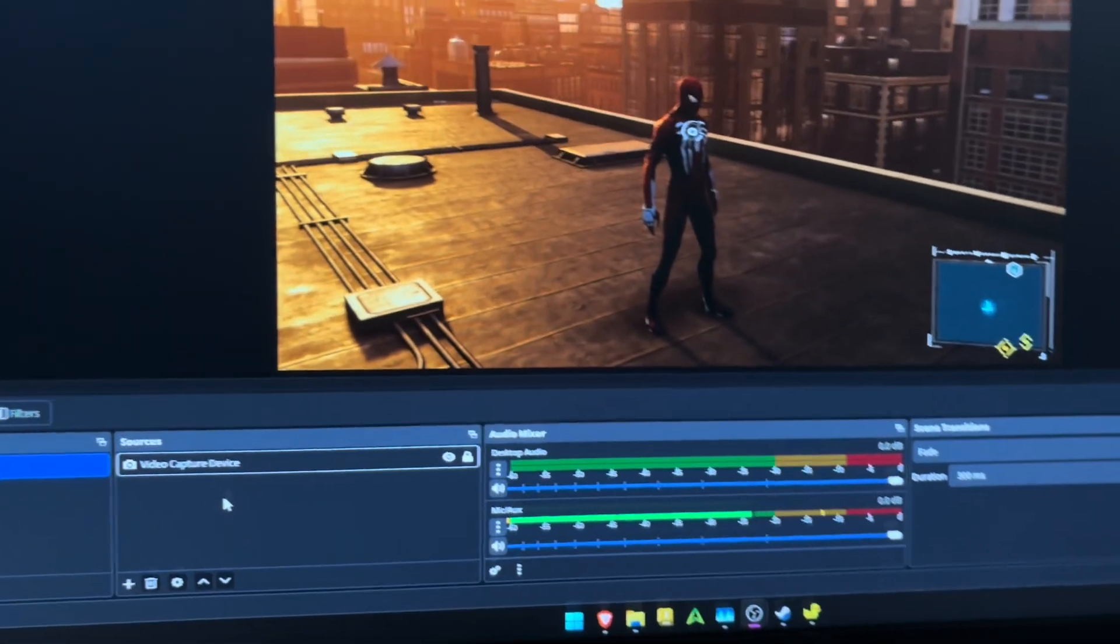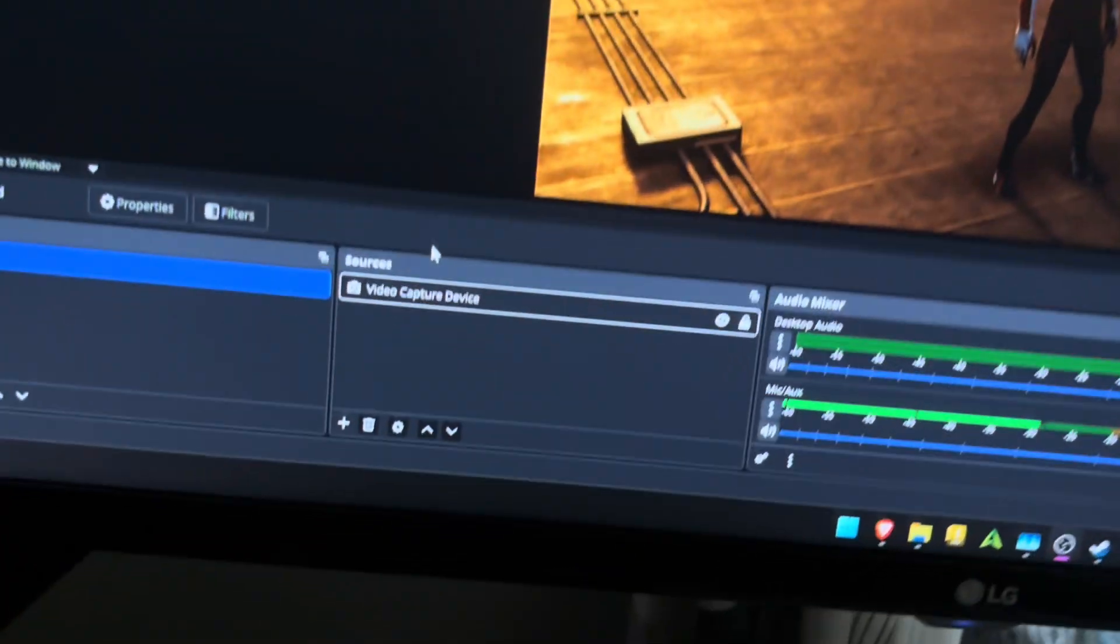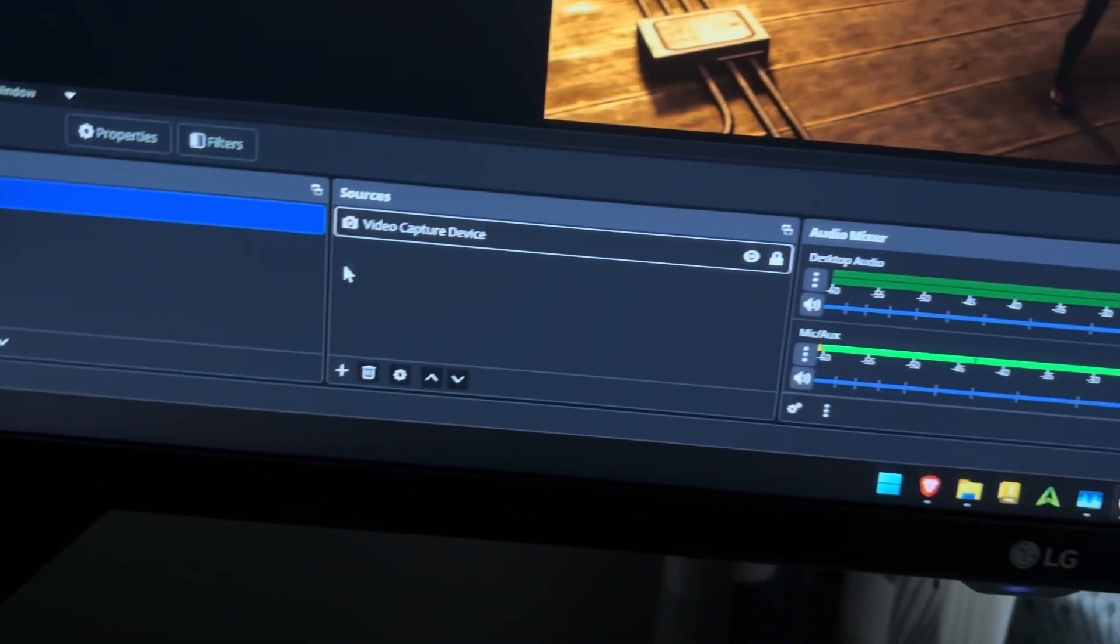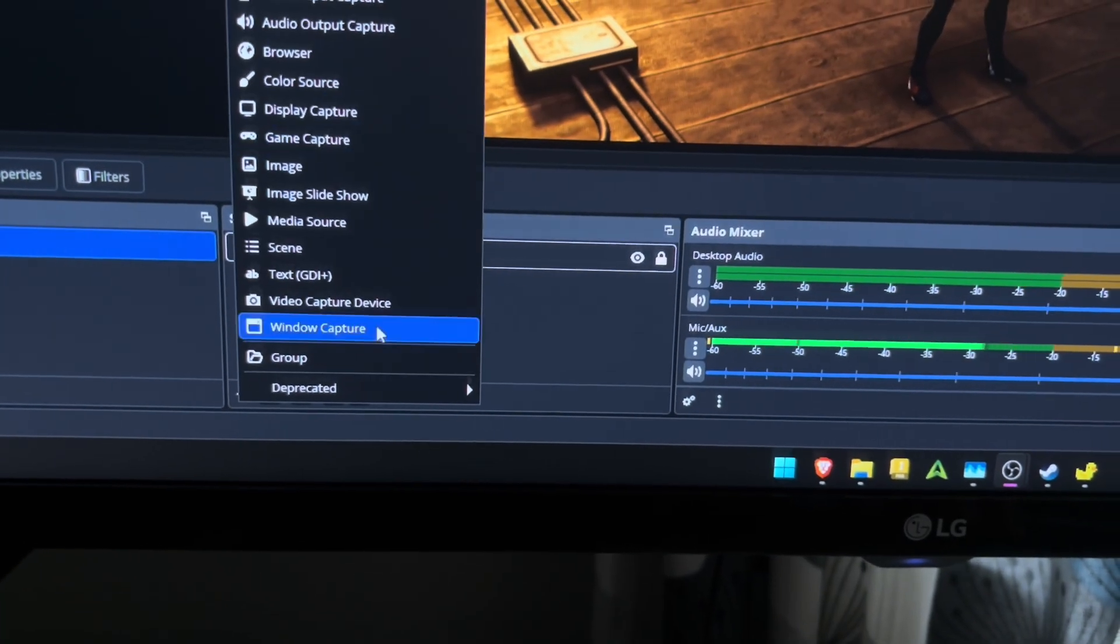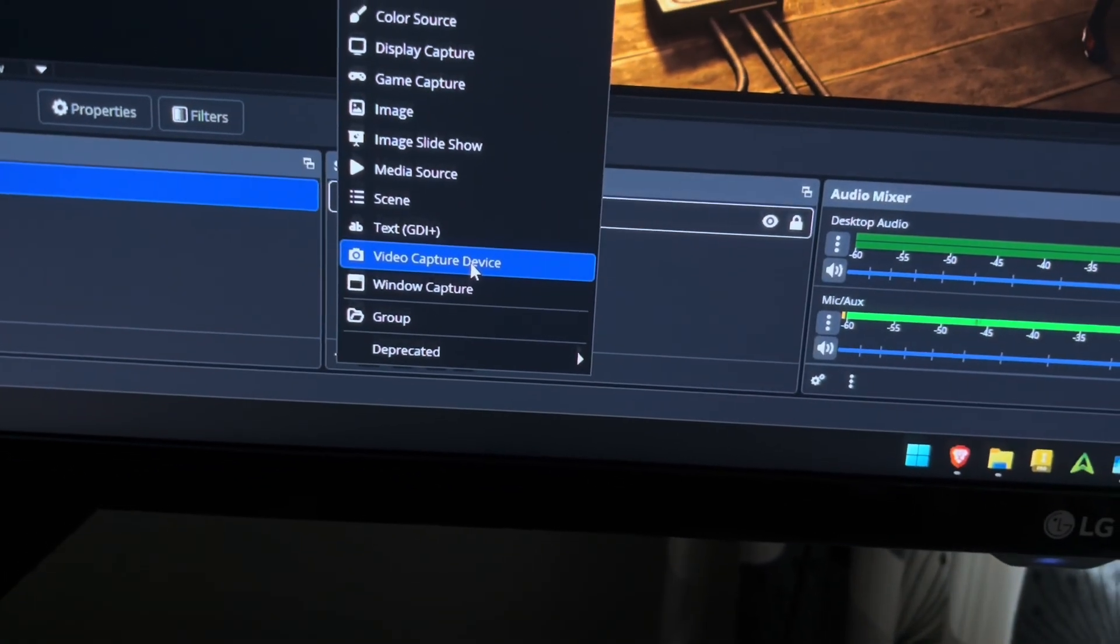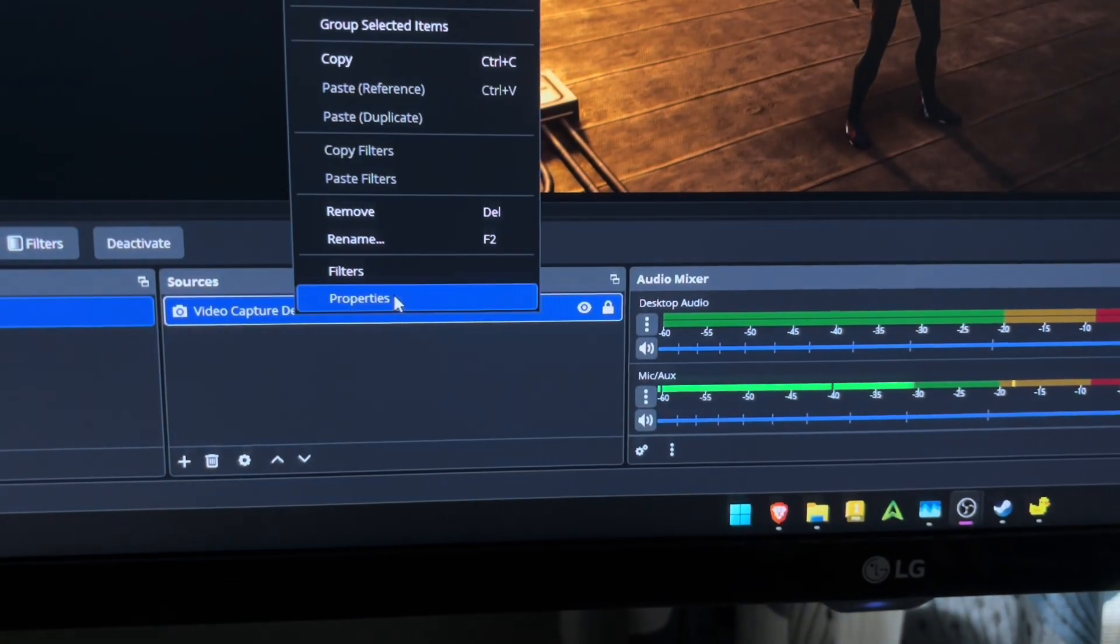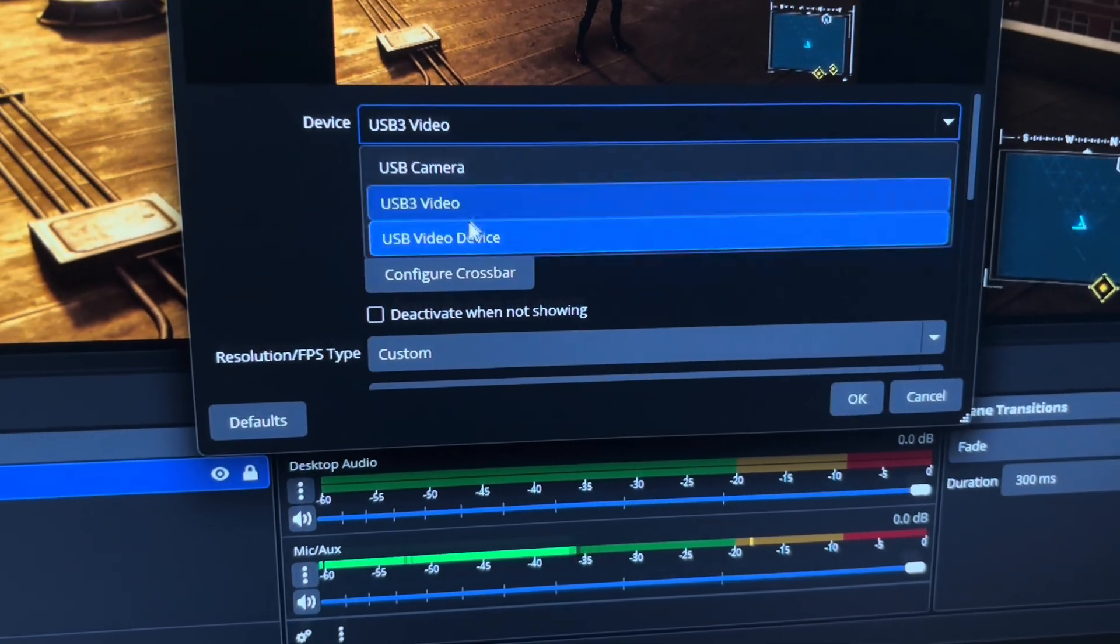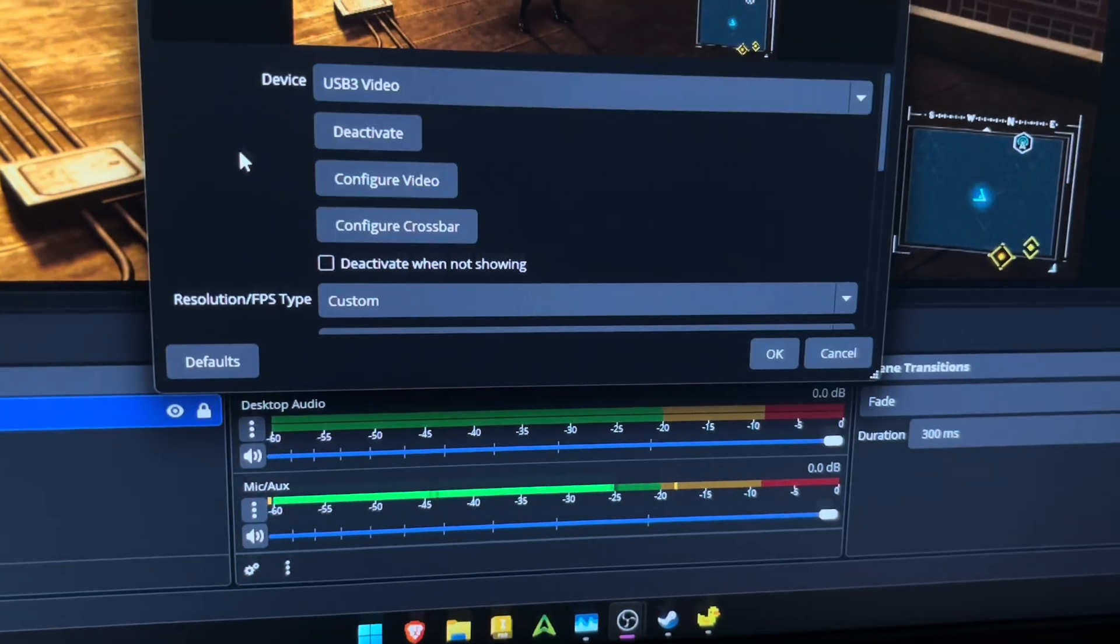All right, so once you have all of the hardware stuff plugged in, you know, the cord going from this to there, then all you have to do is open up OBS, and then whatever the default settings are, keep those. Create a new scene. So once you do this, you want to create a video capture because that's what this comes in as. And then from there, it's going to get you a menu that looks like this. So in your devices, you're just going to click USB 3 video,